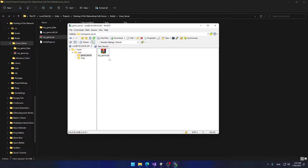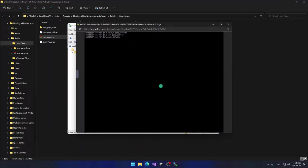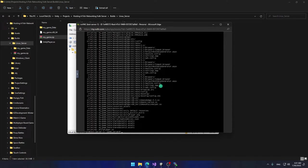Once the upload is complete, verify it by typing `ls` in the console — that command lists files in the current directory. You should see my_game.zip listed. Now use the `unzip my_game` command to extract the archive into the current folder. It will successfully unzip the files. Clear the console.